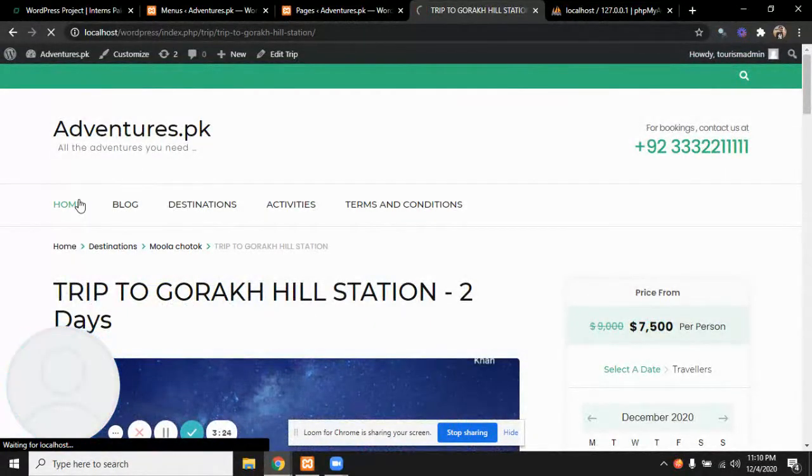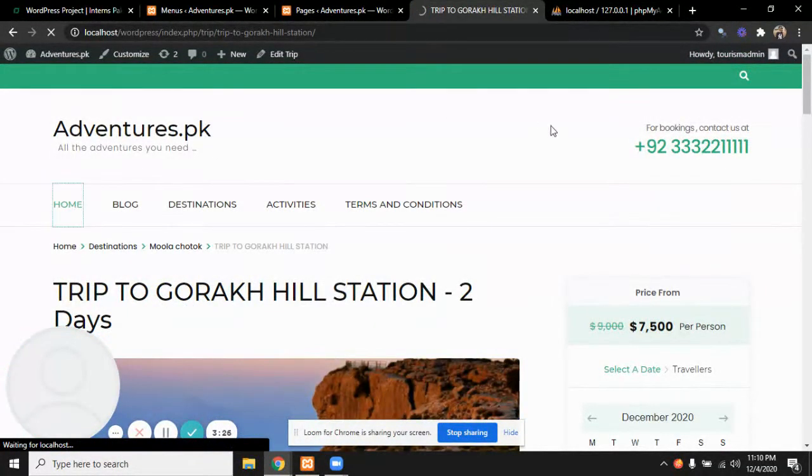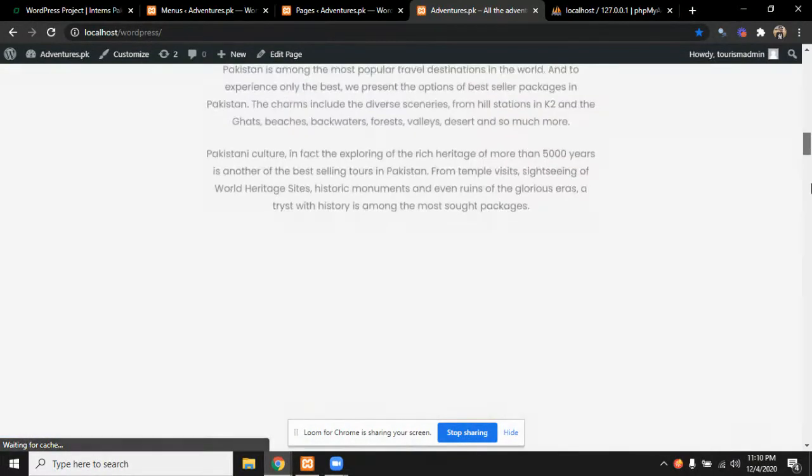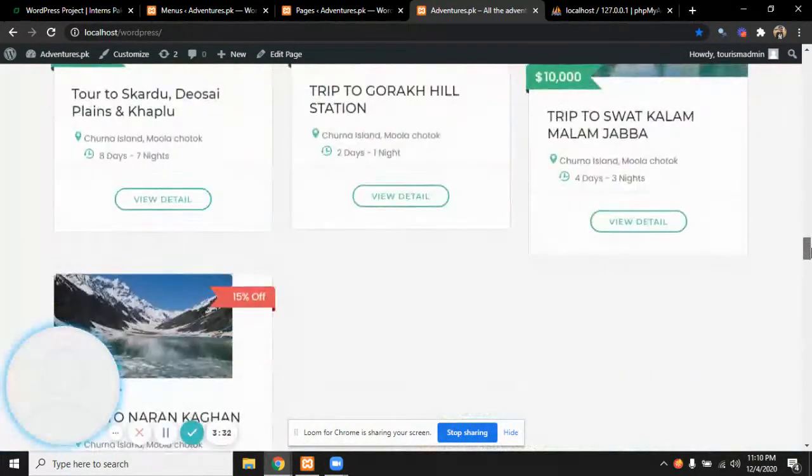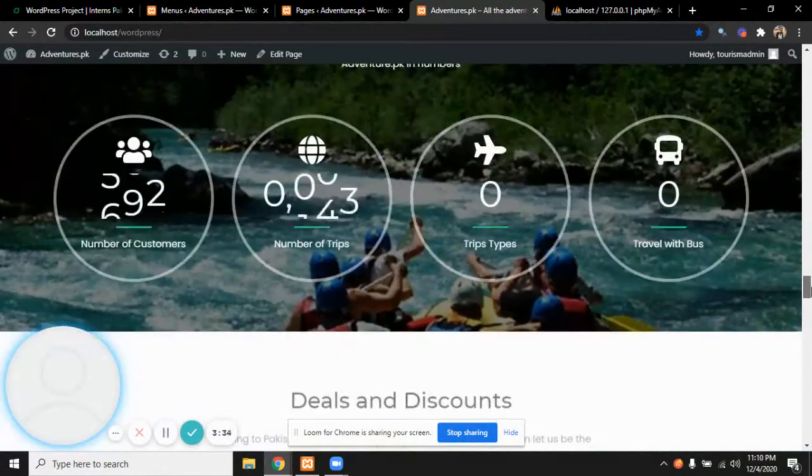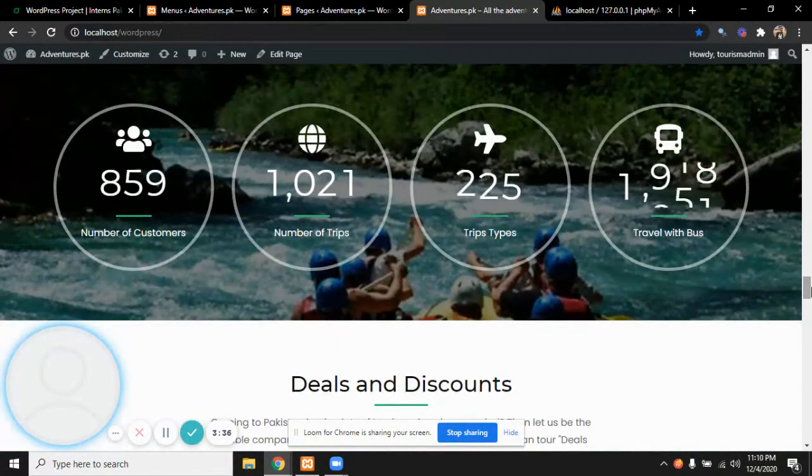After the featured trips, this is basically the stats counter. All the stats are mentioned about our particular dealer.